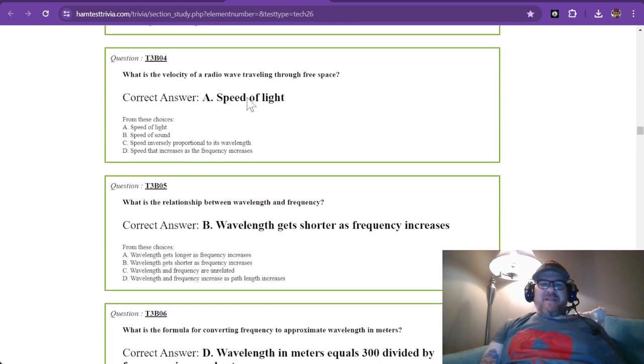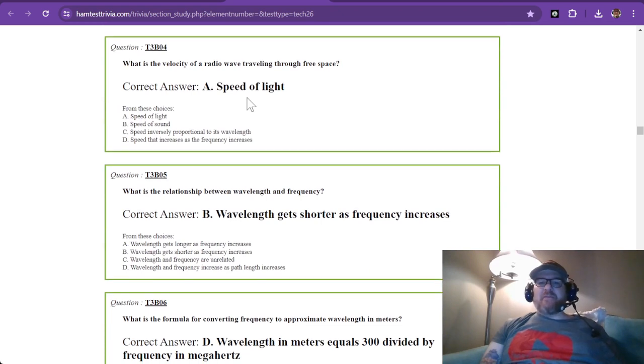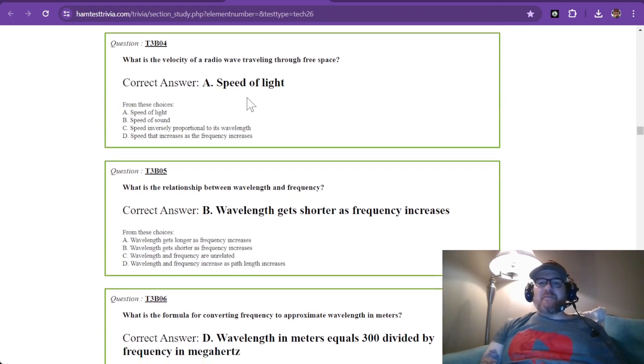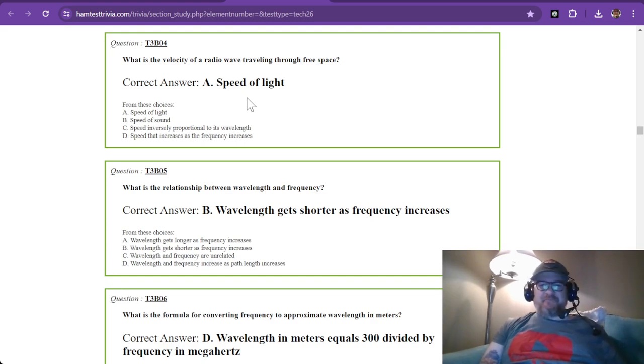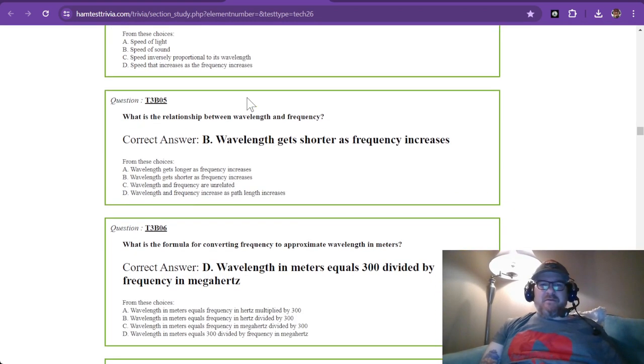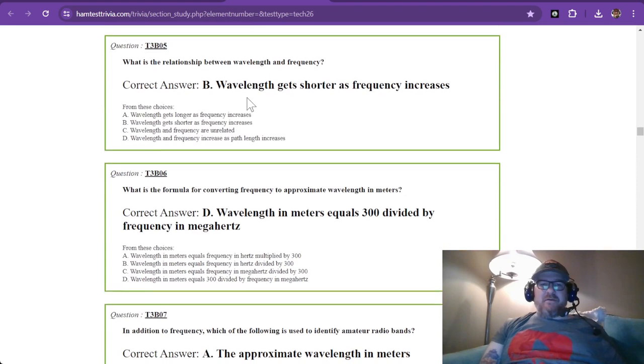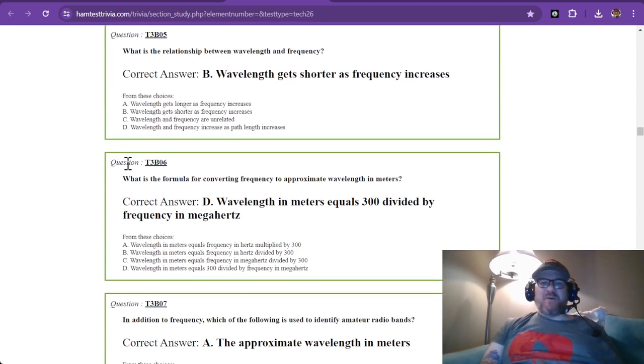What is the velocity of a radio wave traveling through free space? And that is the speed of light, blazing fast. That's because it's an electromagnetic wave.